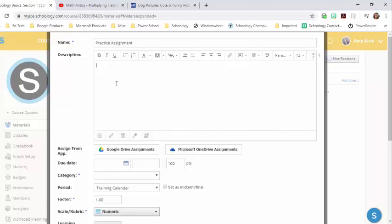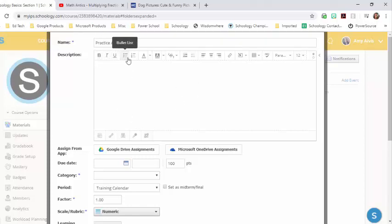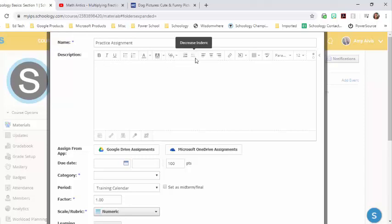And in this box, if I'm just doing a paper pencil assignment, I can leave this blank. But this area gives you a place to put a lot of information. It gives you all the editing tools that you would normally have in a Microsoft Office product.